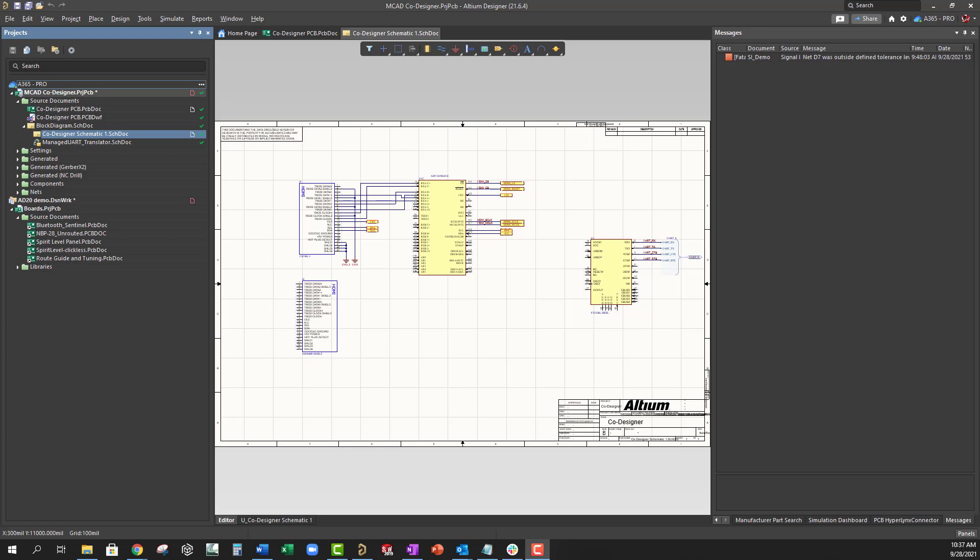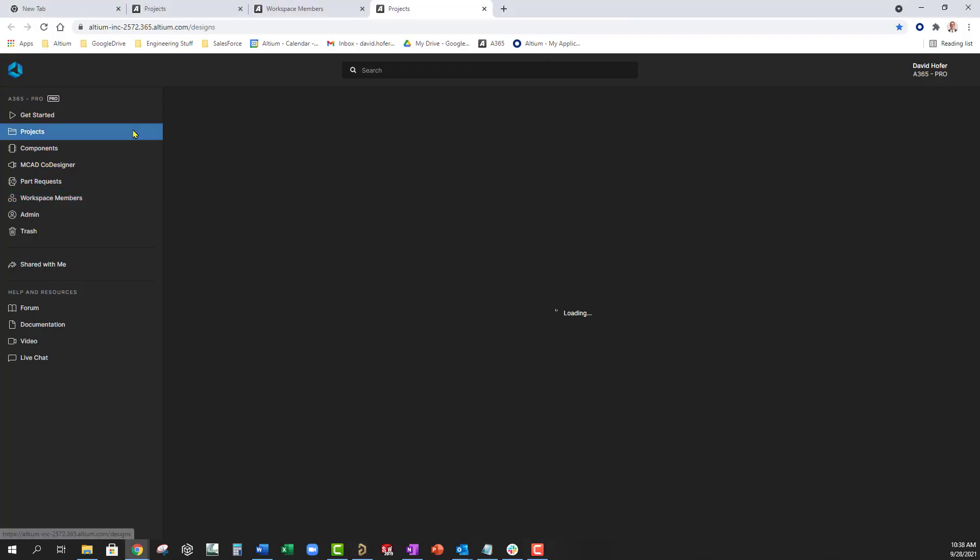To invite your colleagues, navigate to the Altium 365 Workspace web interface and go to the Workspace Members tab.